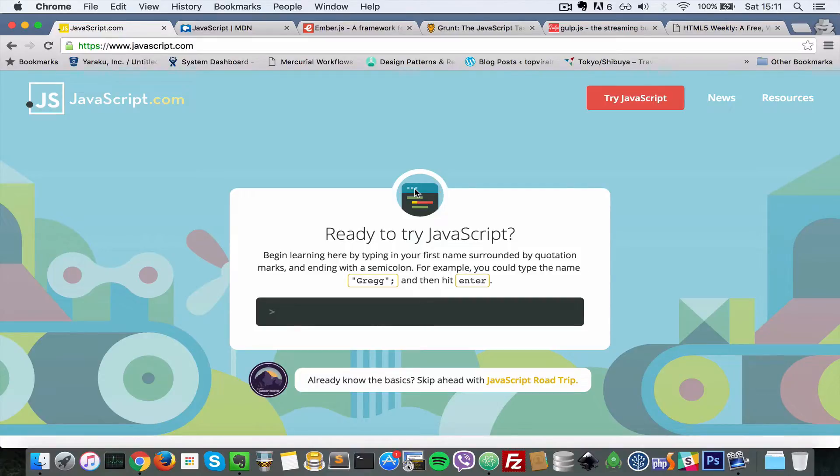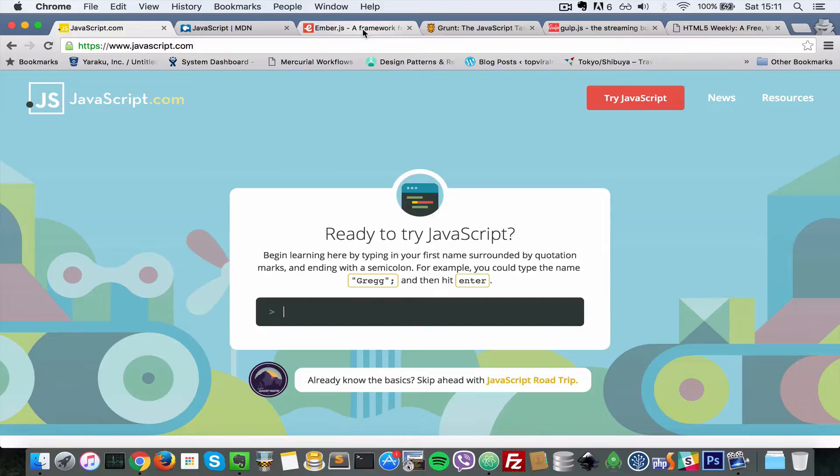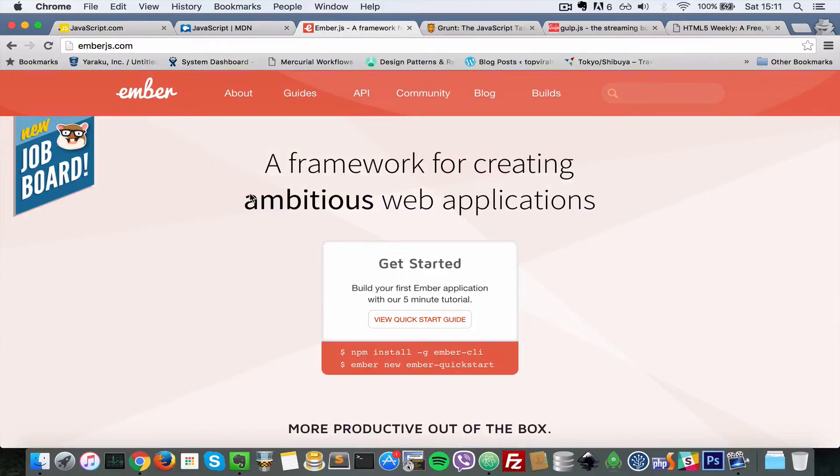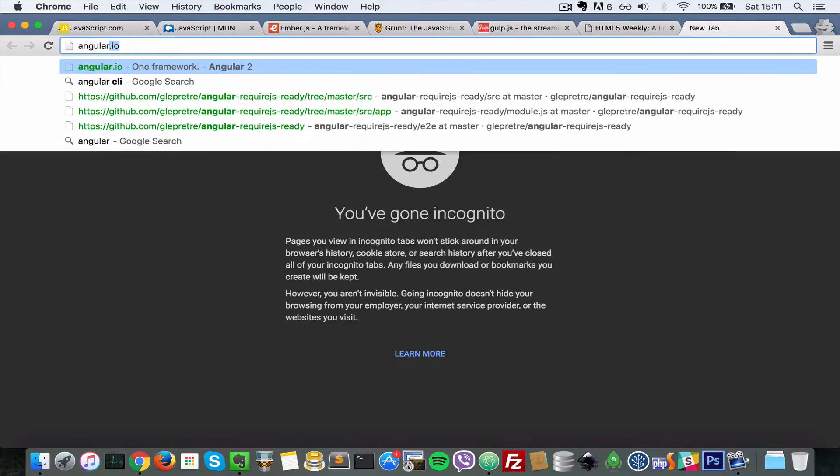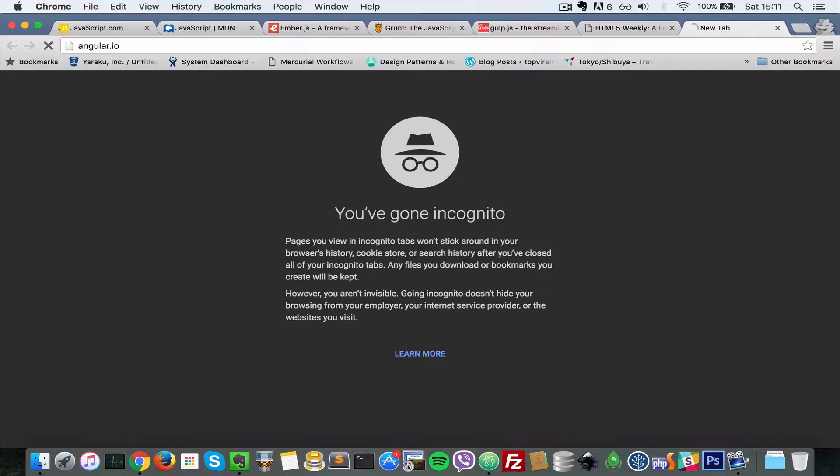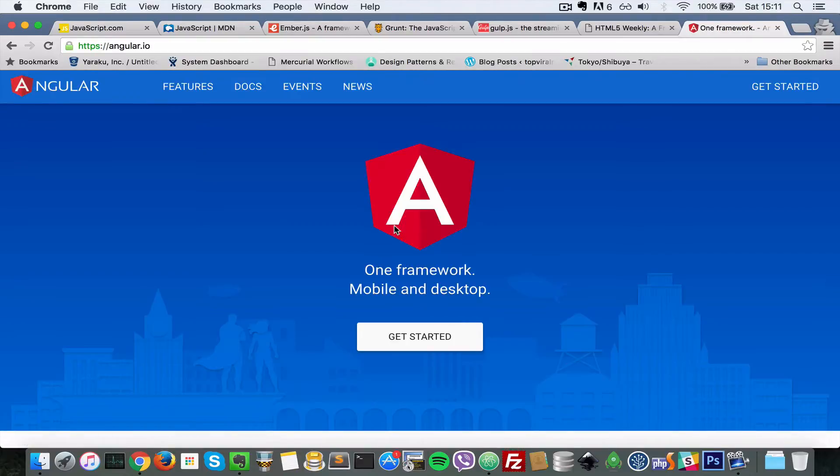Okay, so number two, know when you need a modern framework. And what I mean by that is there's lots of frameworks out there. There's Ember.js and then there's Angular.io, which is Angular 2.